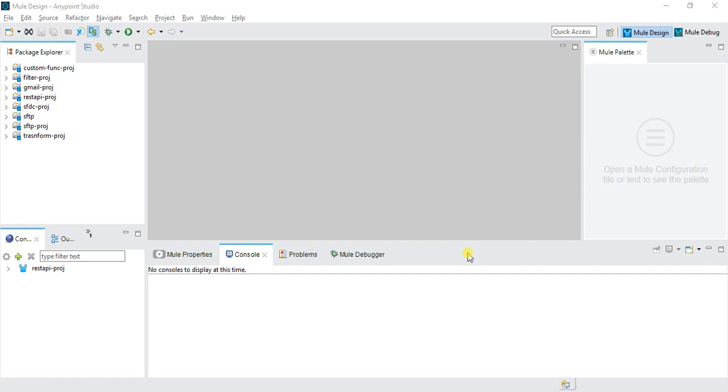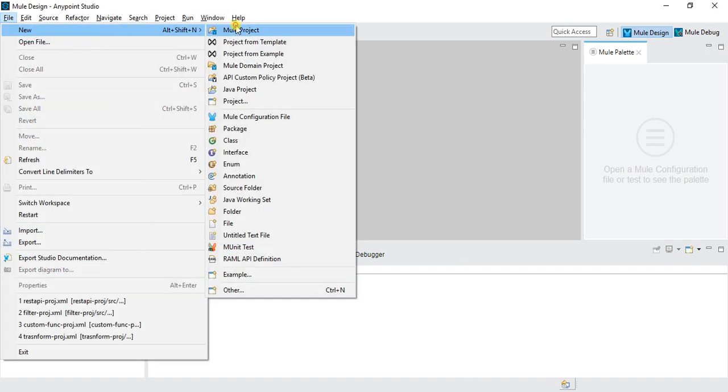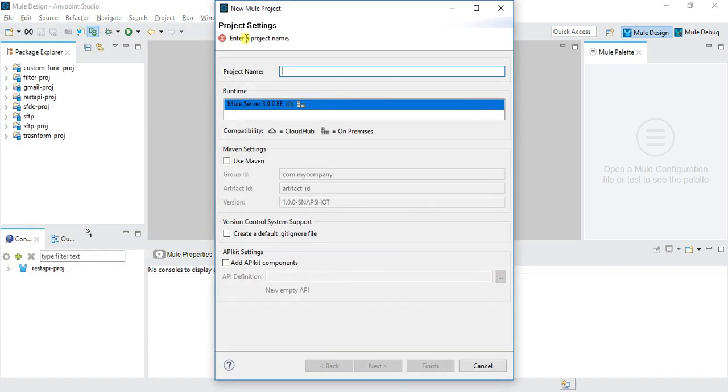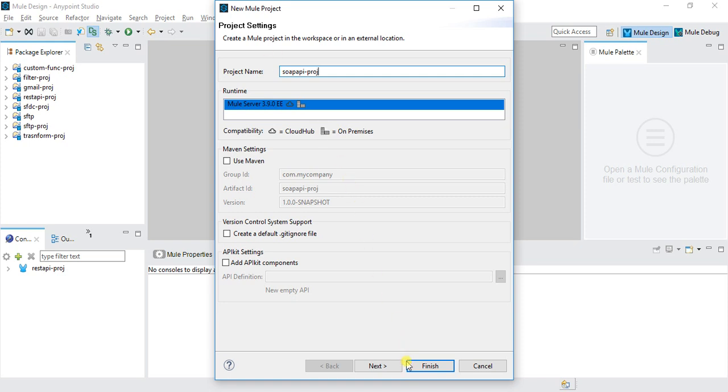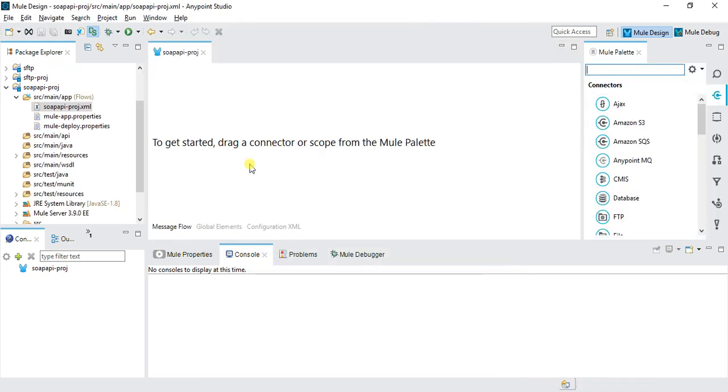To start, we'll create a new project. Go to File, Create New Project, and name it SOAP API Project. Click Finish. This will create a new project called SOAP API Project.